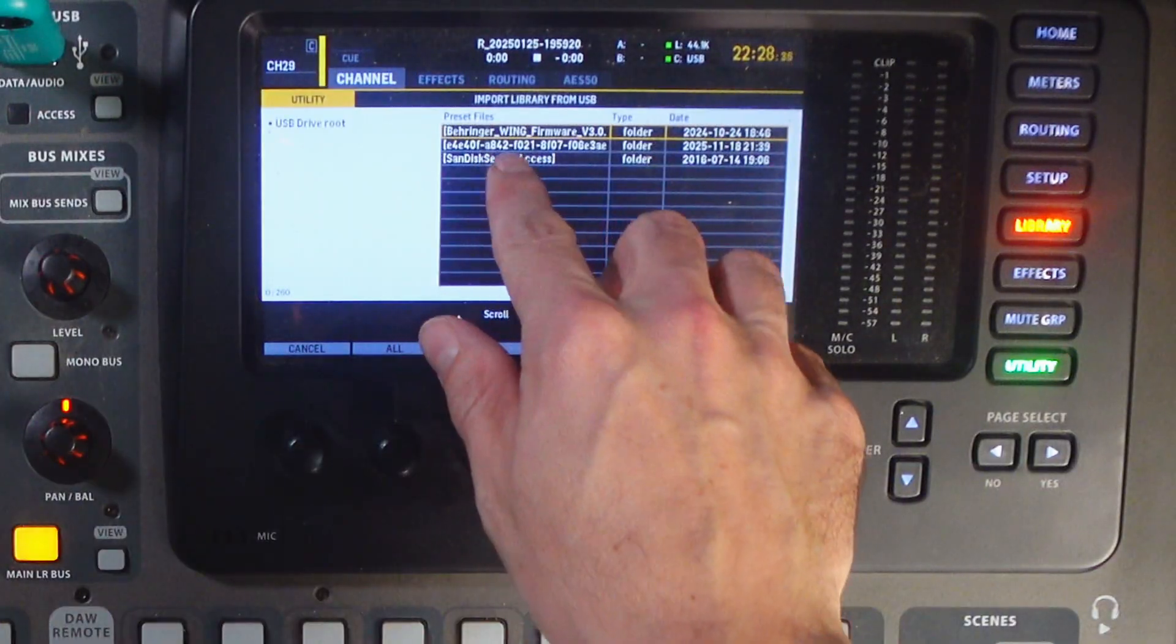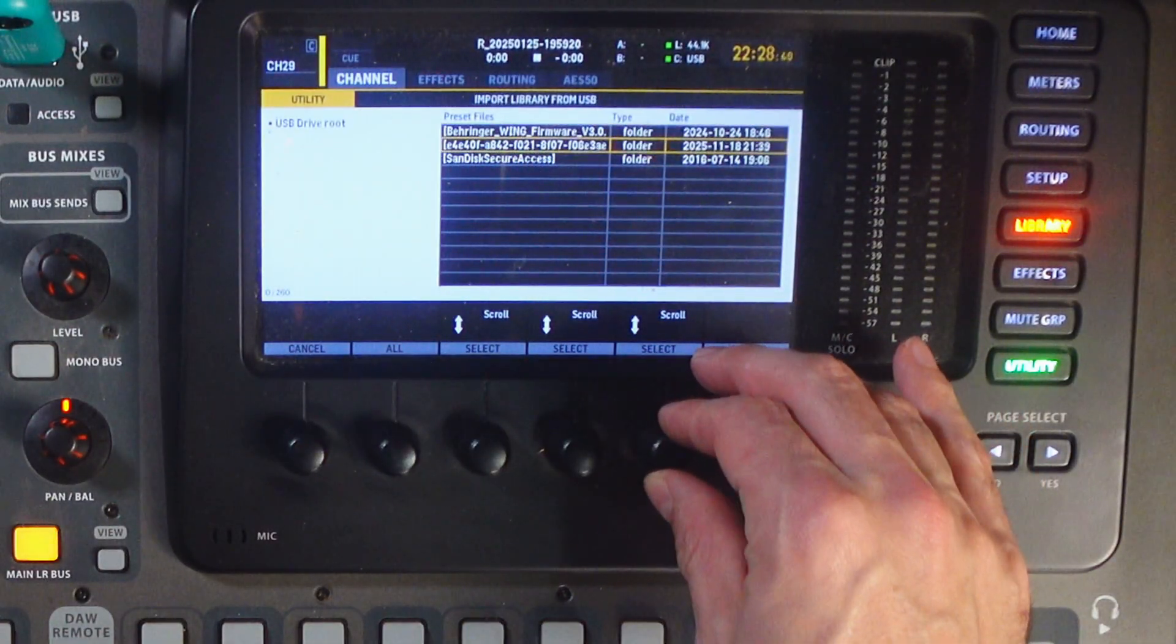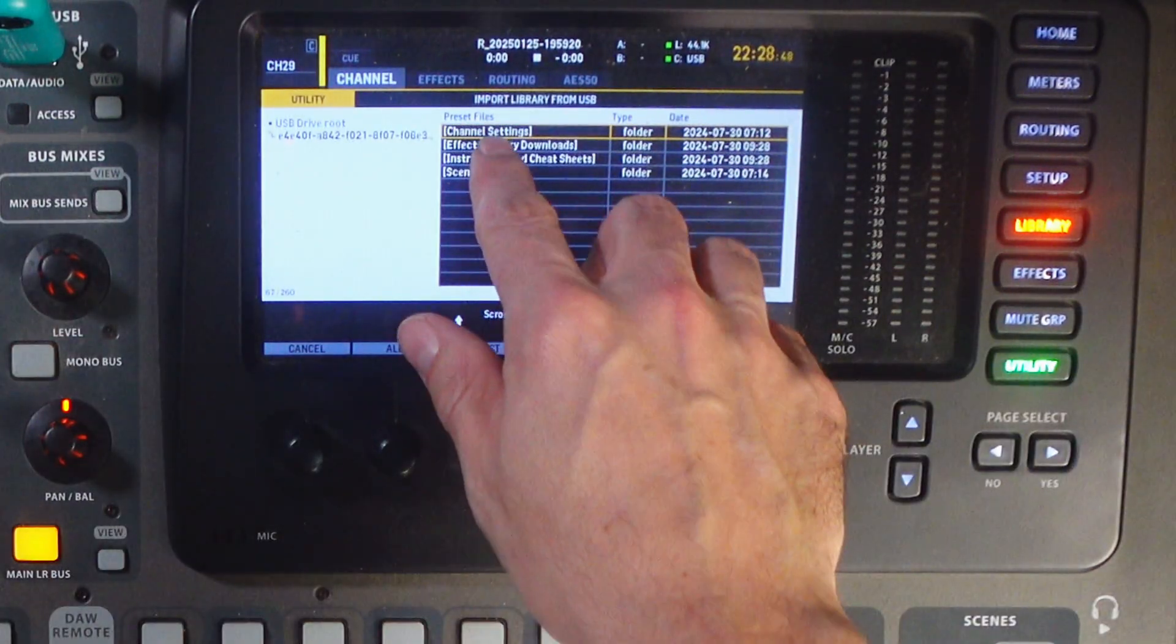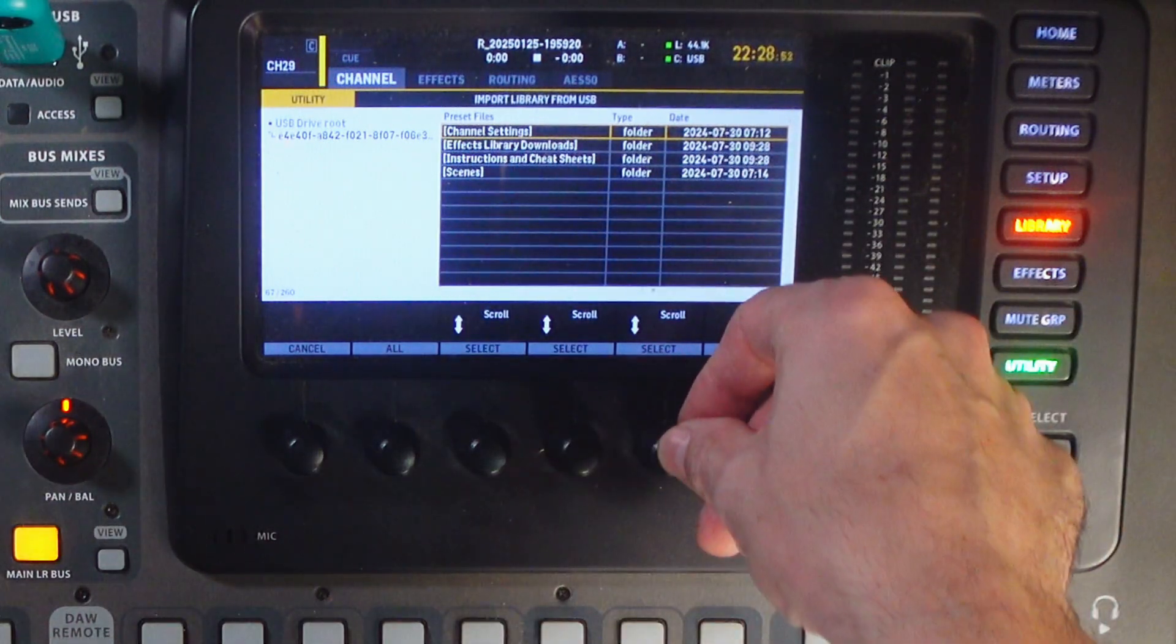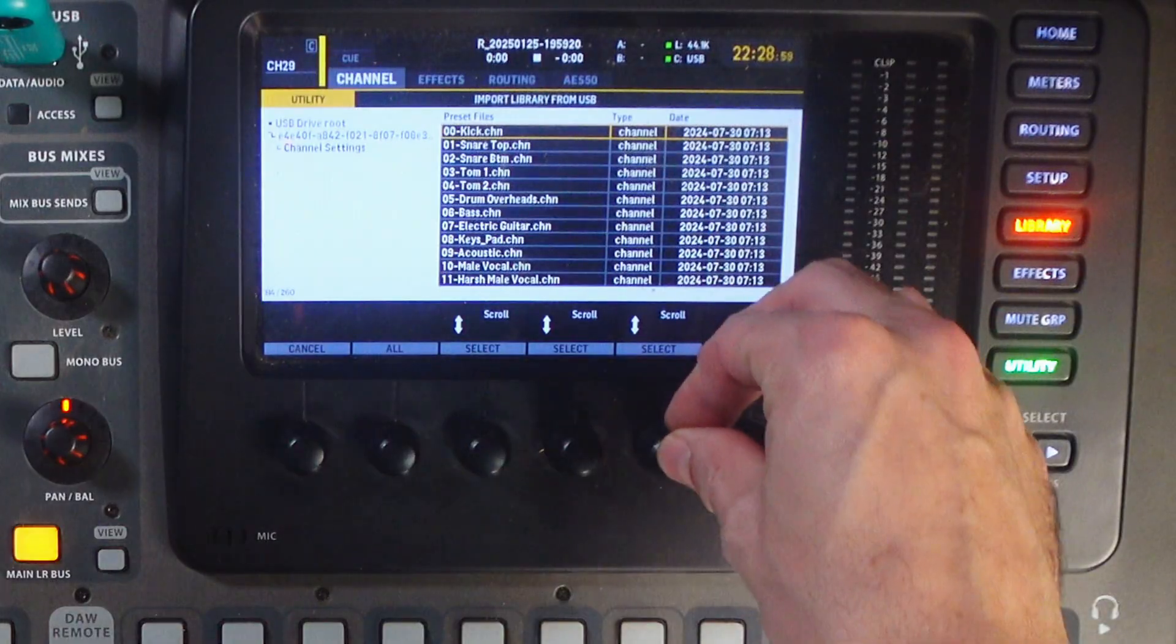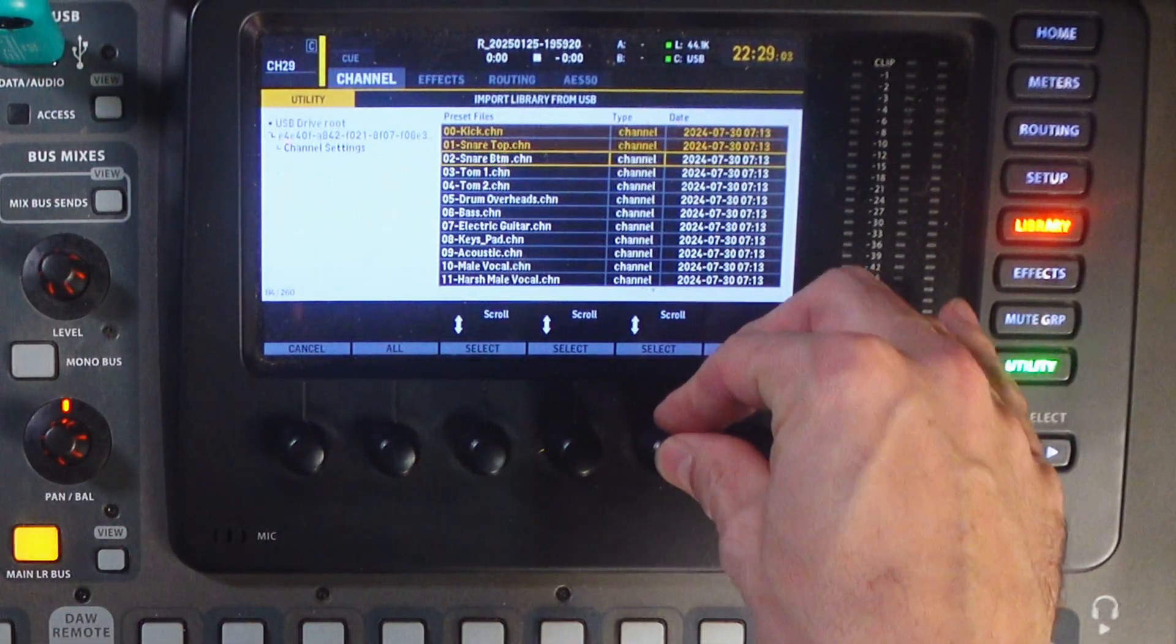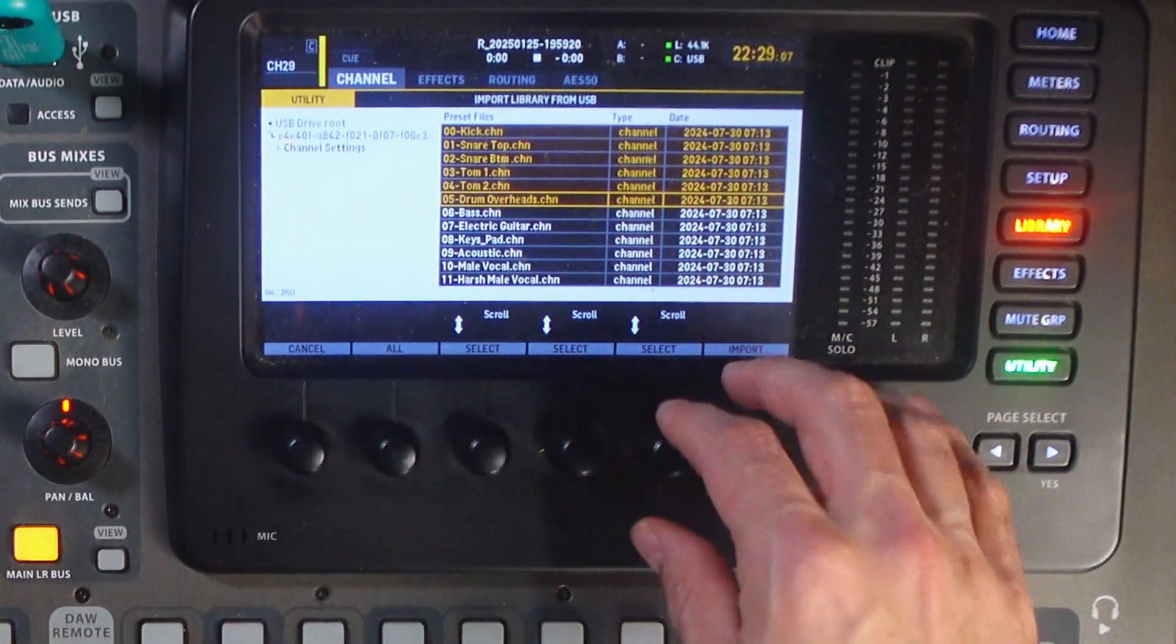Import, and here is my folder that I didn't rename. I'll scroll, open that folder, and now you can see the other items that are in that folder. There's channel settings. So, we will go channel settings and select those.